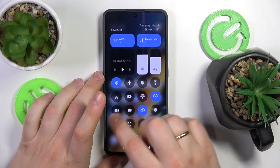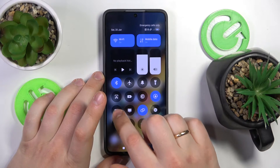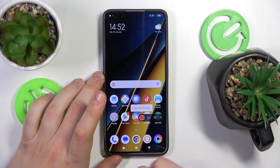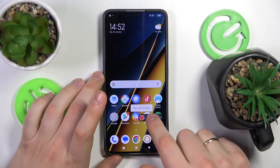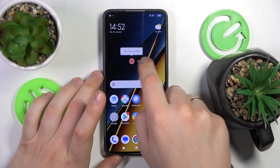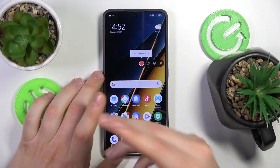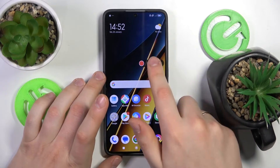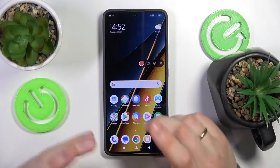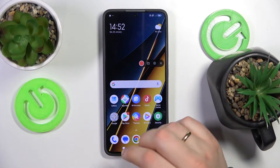Here look for the camera shortcut and by tapping on it you launch this icon or shortcut also, and this is the shortcut for the screen recording.